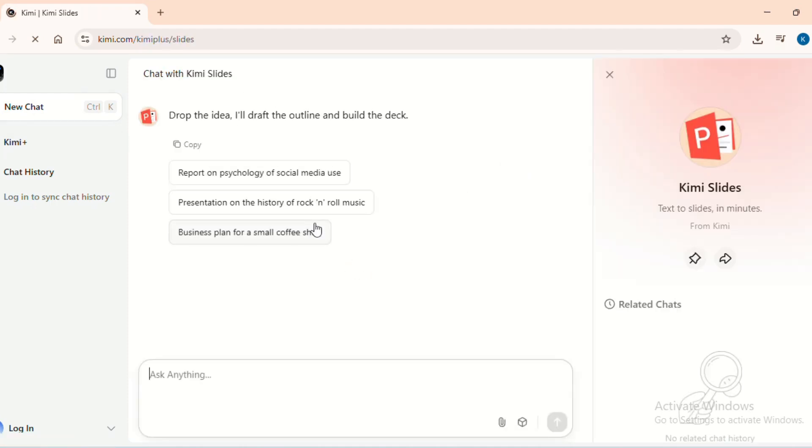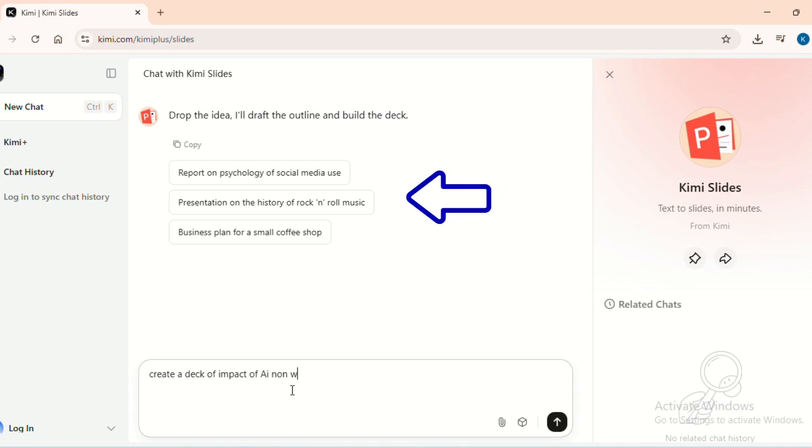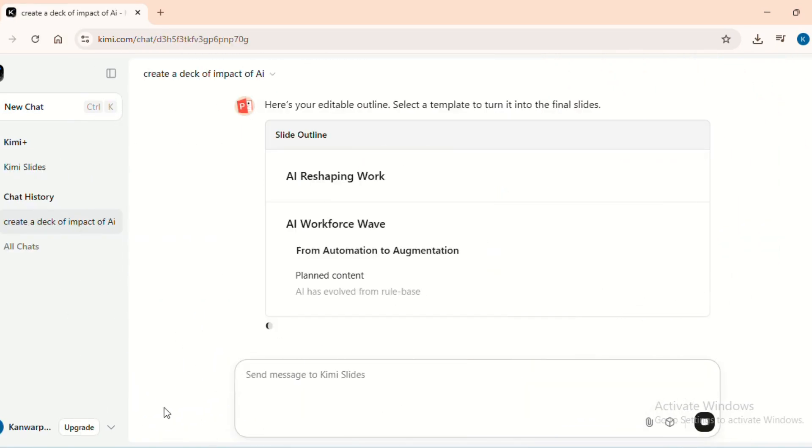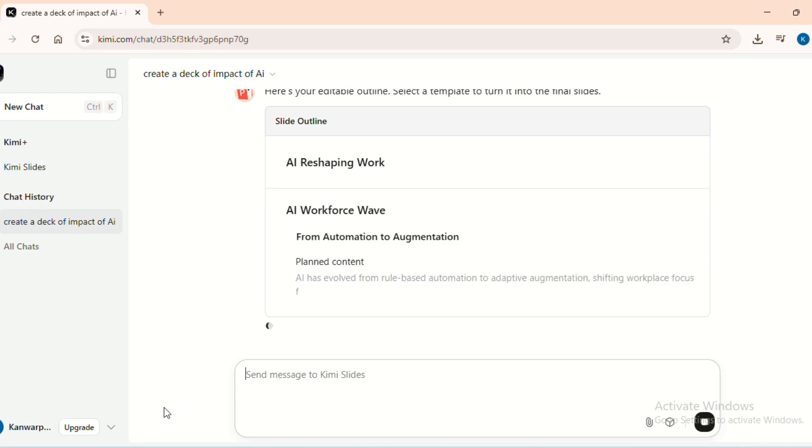Here you can either upload a file to convert it into slides or give Kimi a prompt to generate content from scratch. There are sample prompts as well at the top if you need inspiration. As soon as you give it a prompt, it immediately generates the content.